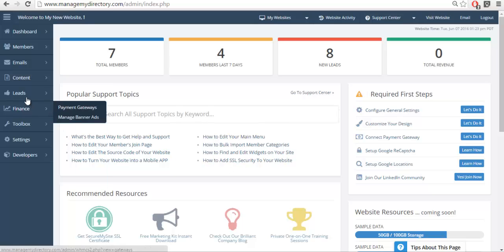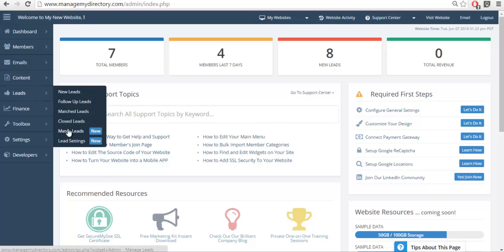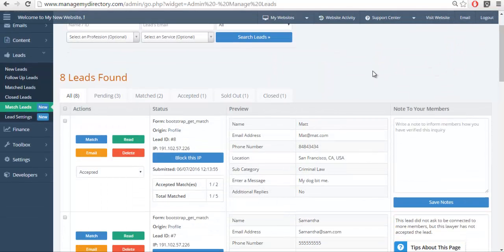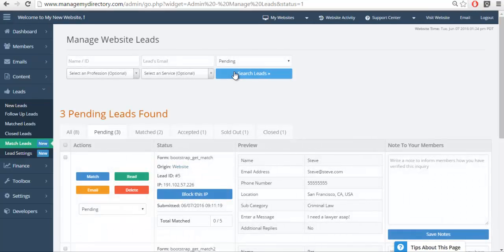Let's log into the admin and check out the Match Lead section. From here we can see all the different leads in the system. In a previous video we went over every single lead status. In this video we're going to focus specifically on how to match, so we're going to click on the Pending status, which means that we — the directory owner — need to act on this lead that came in.